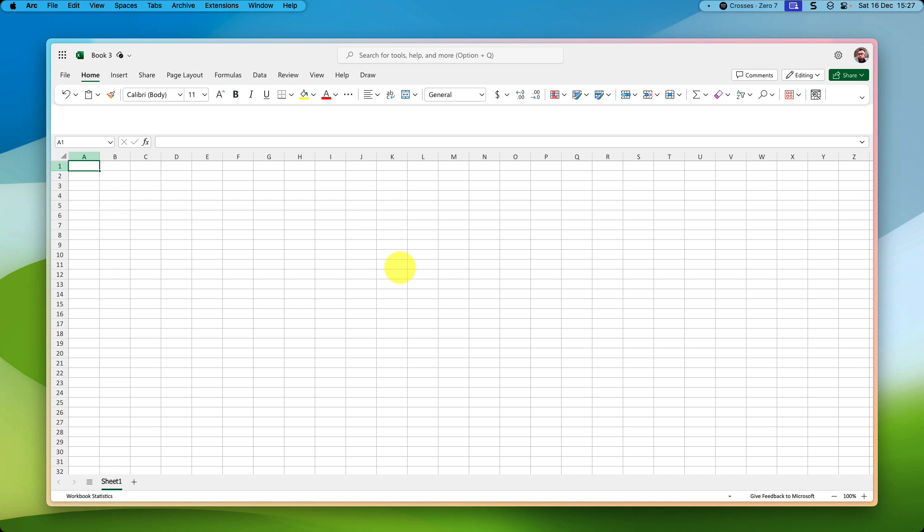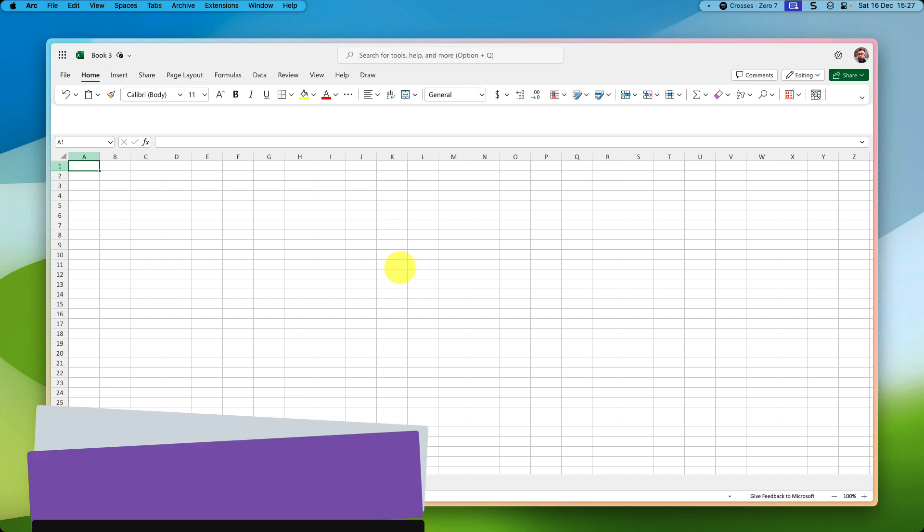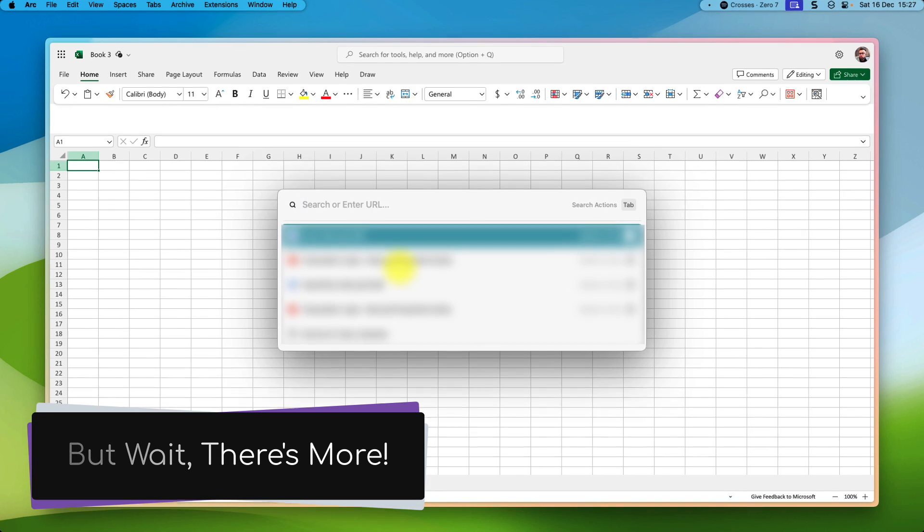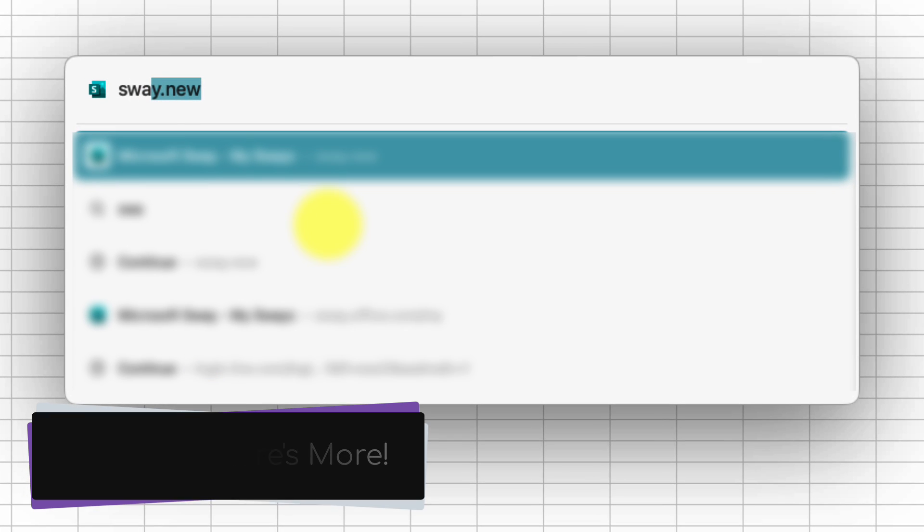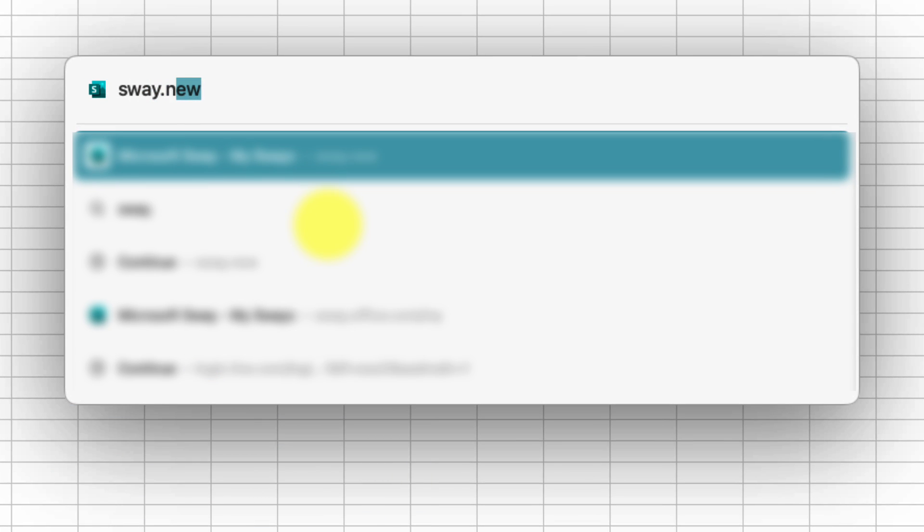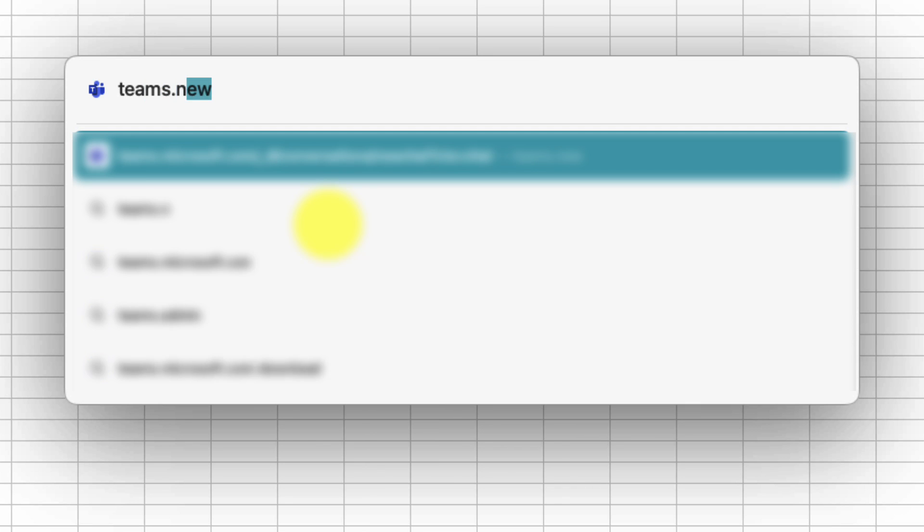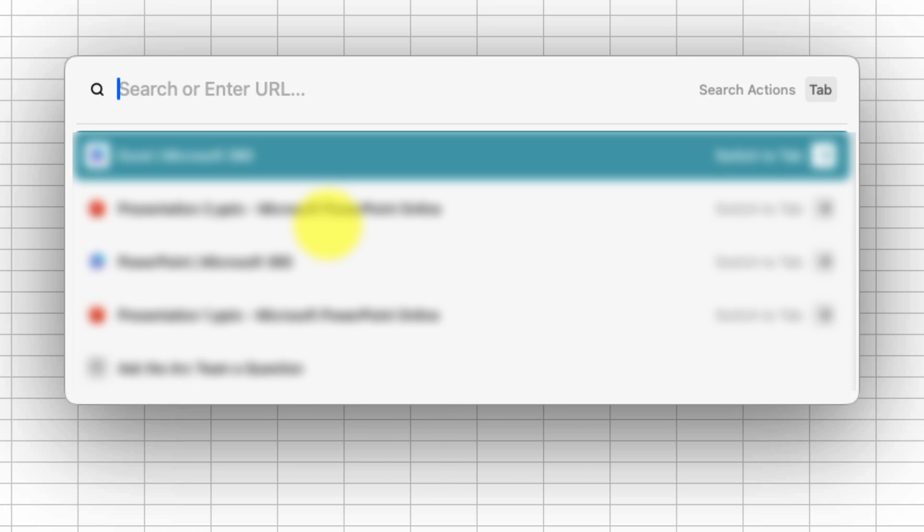And so now whilst we've covered the three main document types that most people will use, there are actually a couple more shortcut URLs for you to be aware of. The first of which is sway.new, which will bring you directly to the Sway homepage. And you can also head to teams.new, which will open up Microsoft Teams, log you in and take you directly to the new chat page where you can begin a conversation with one of your colleagues.